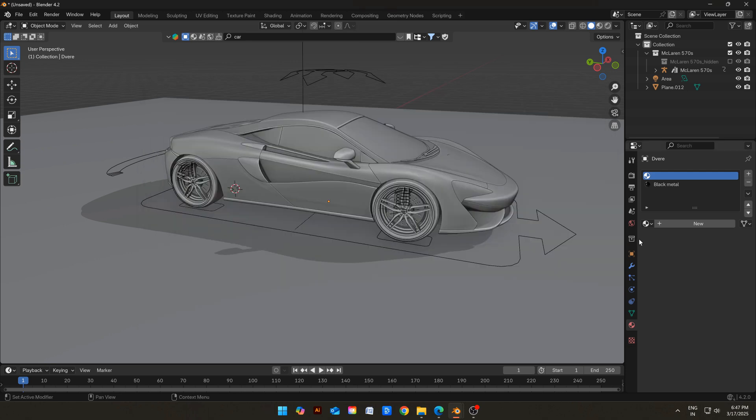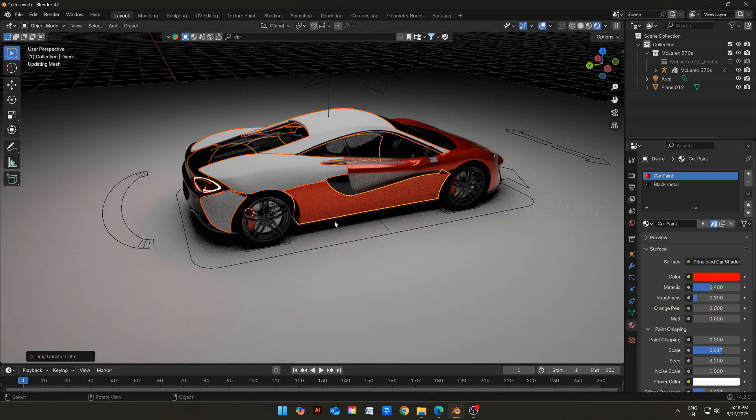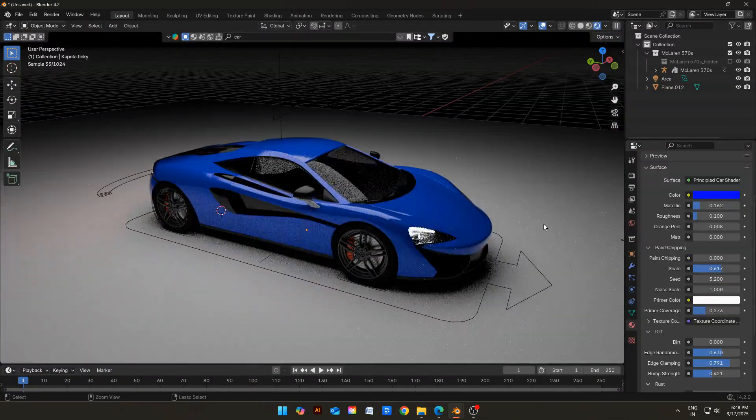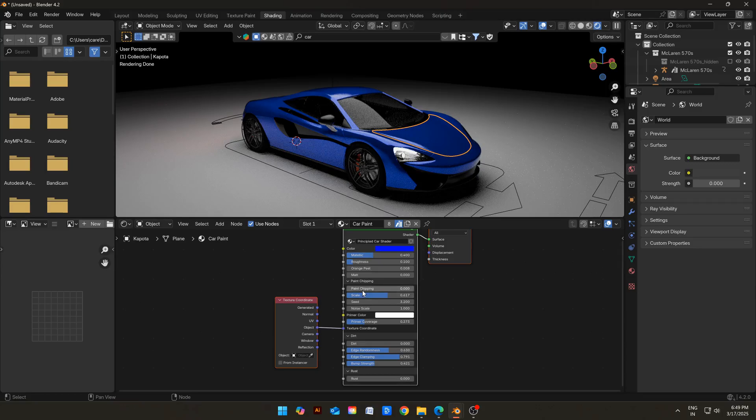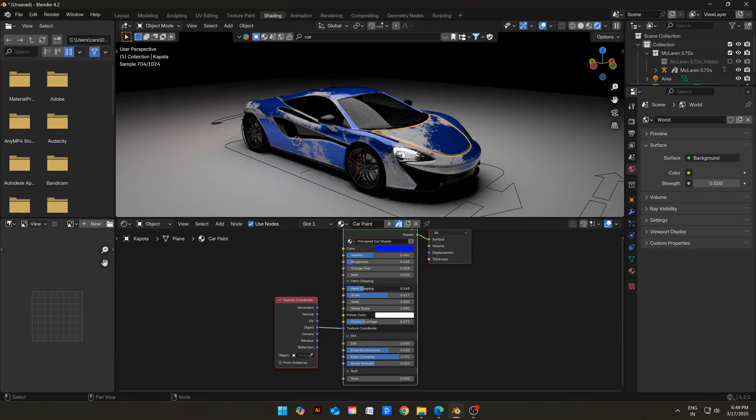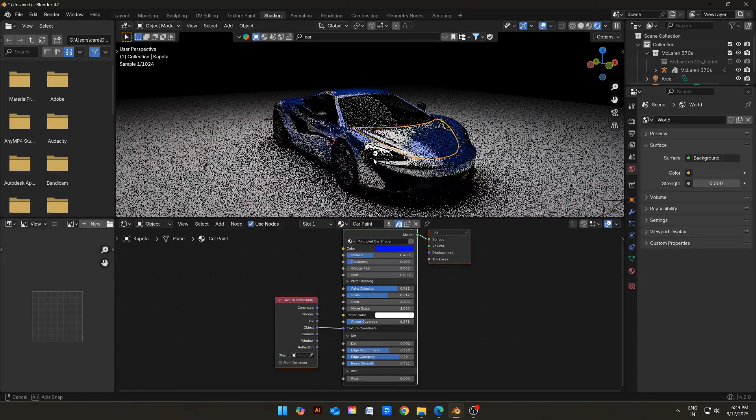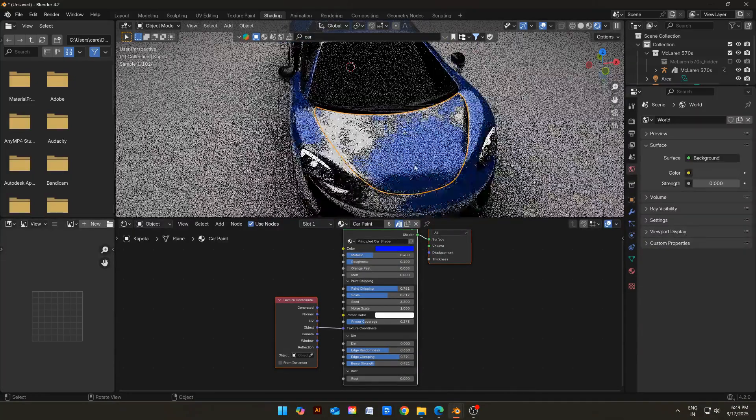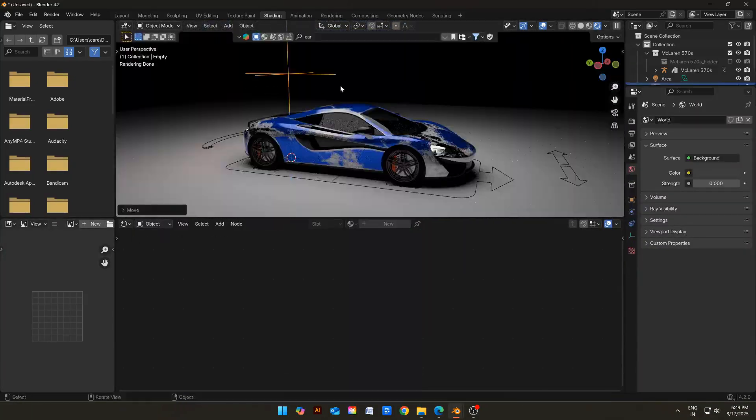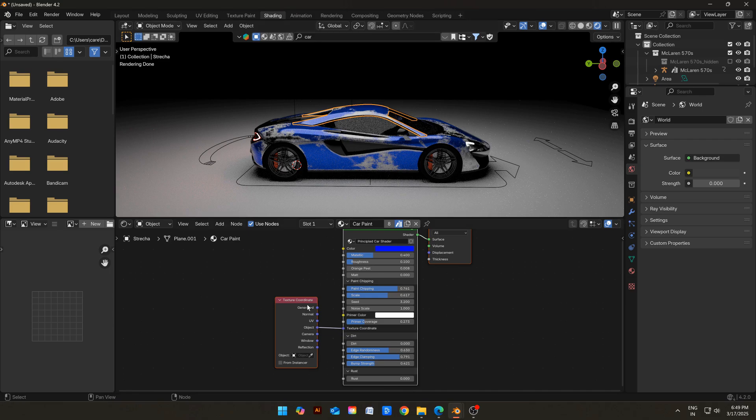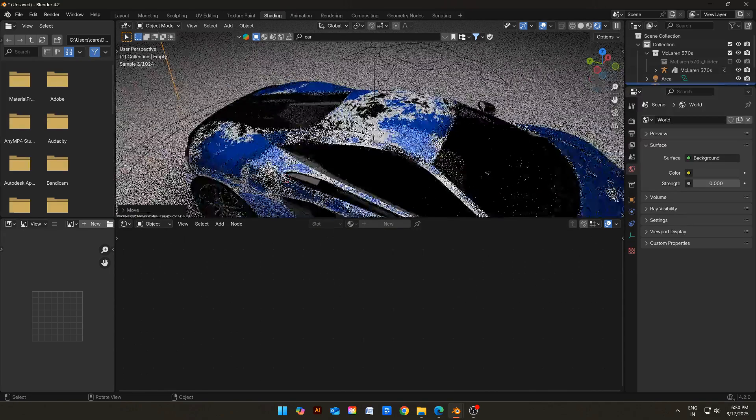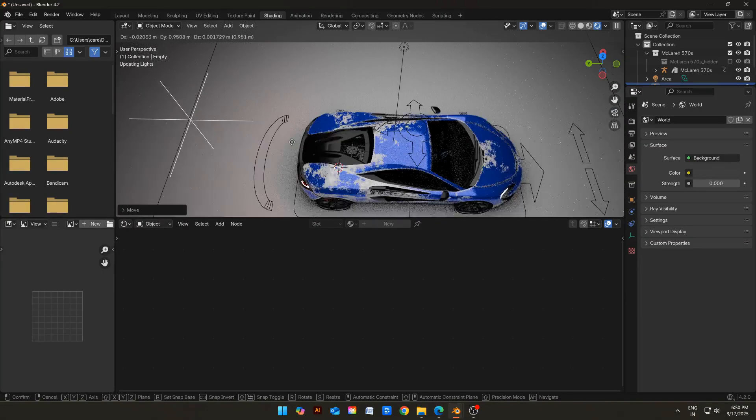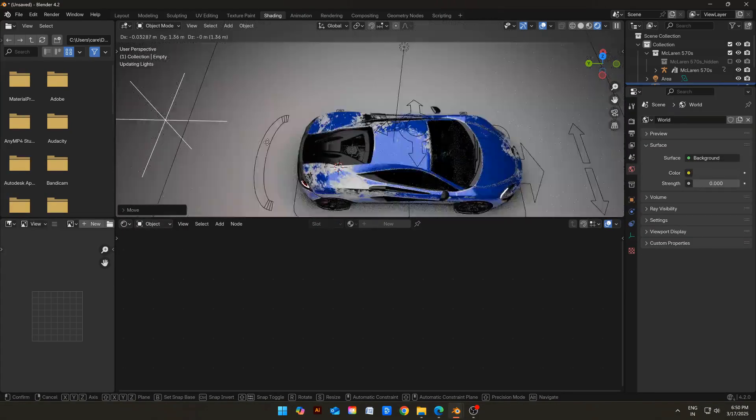Let's apply it to the car. I will change the color to blue. Let's add some paint chippings. Well, I didn't expect it to perform this well. But anyways, if you notice unsatisfactory results, you can add an empty and then choose it as Object in Texture Coordinate node. This will give you some extra control, like you can rotate, scale, or move the empty to move the texture around.